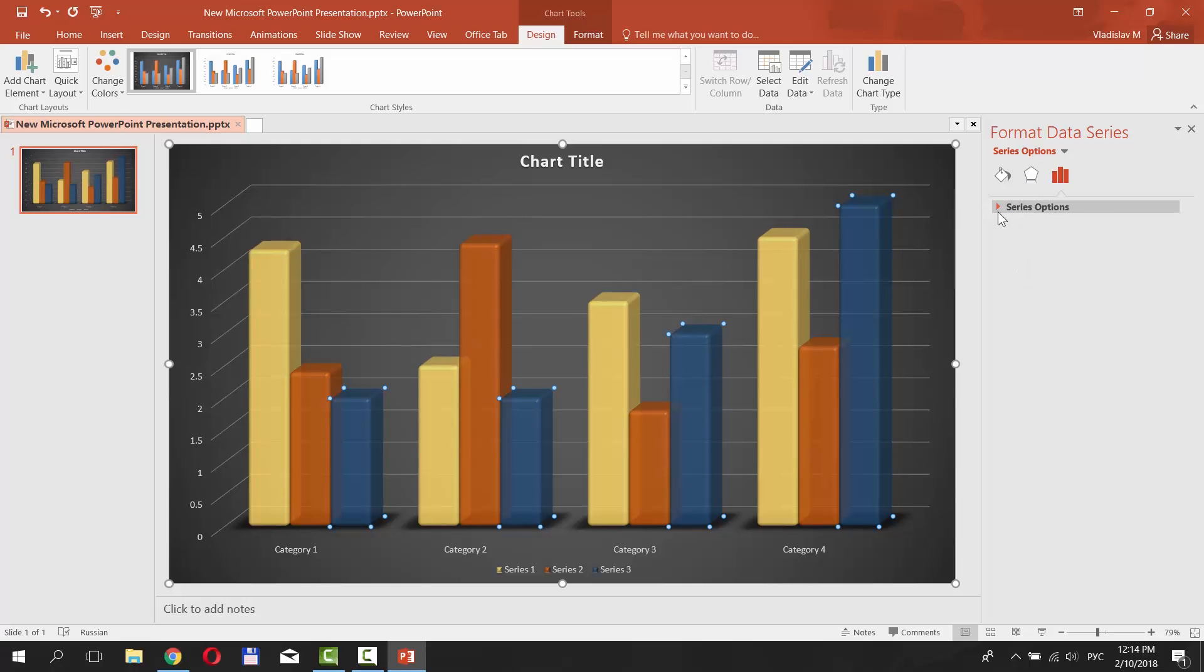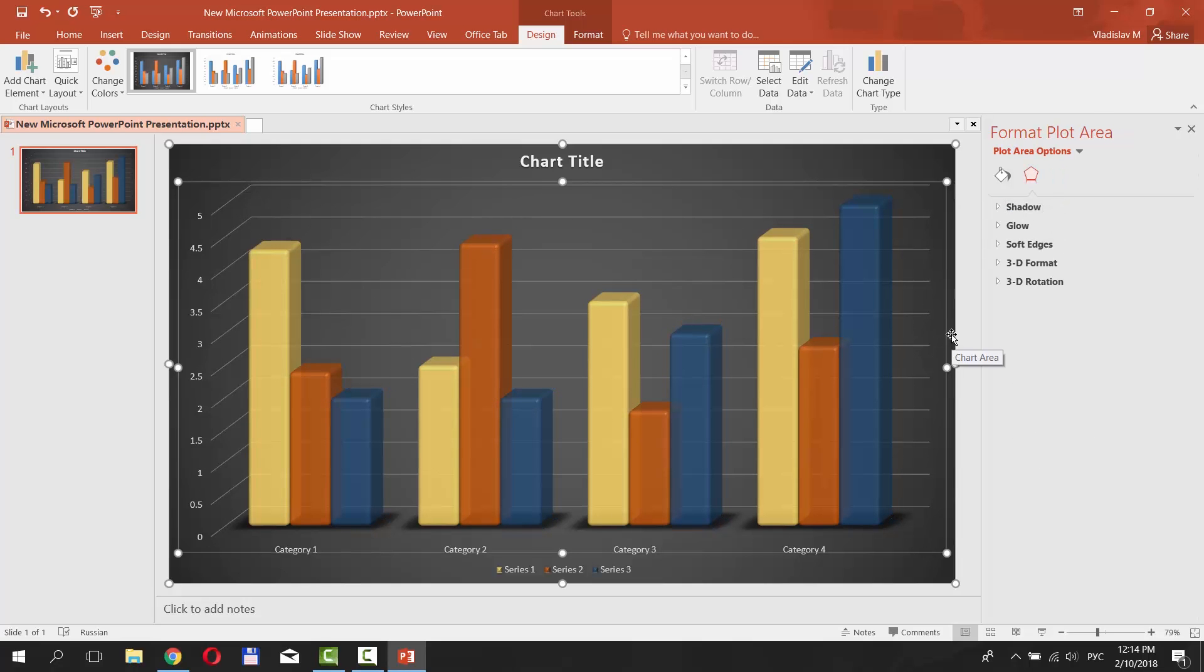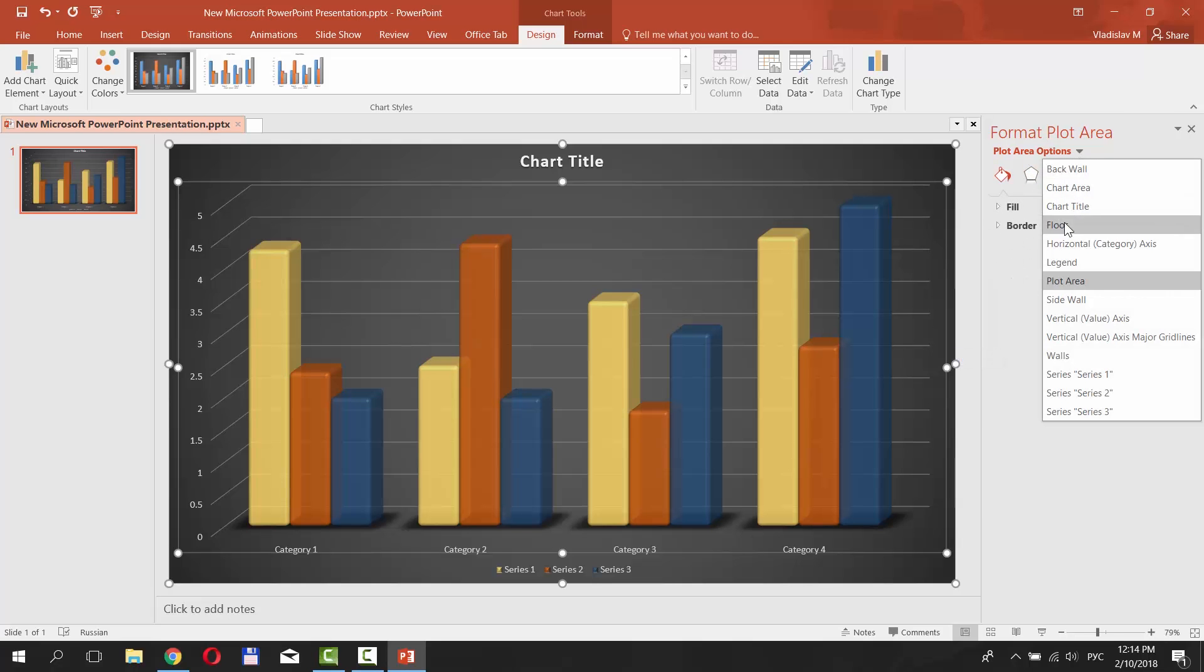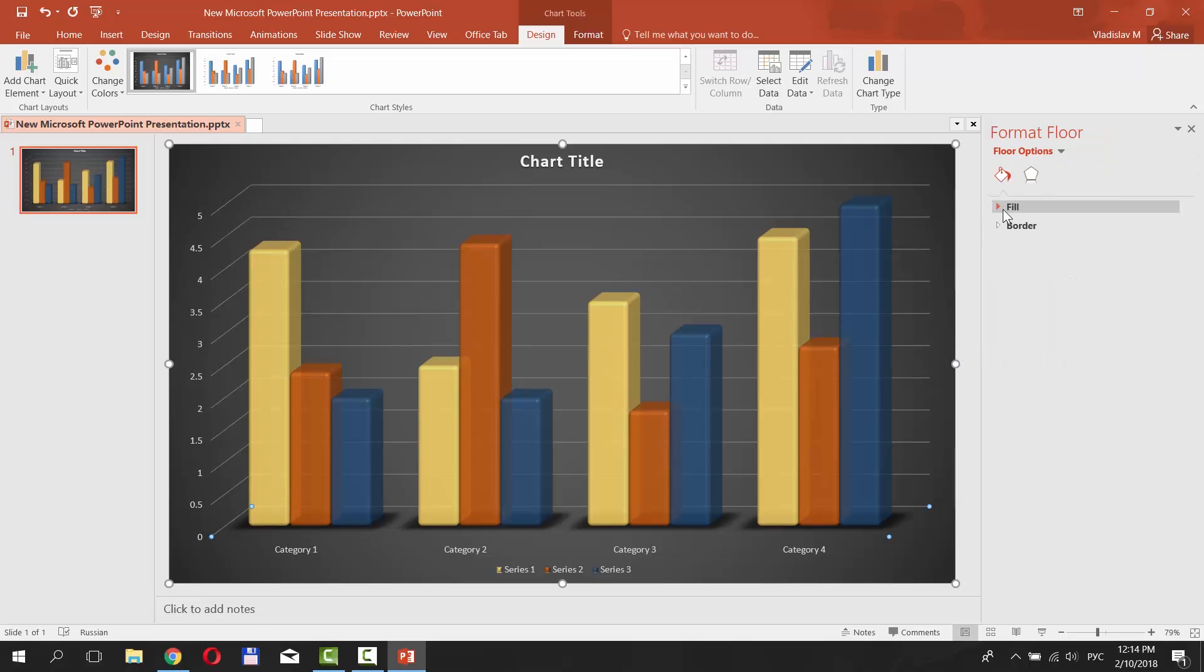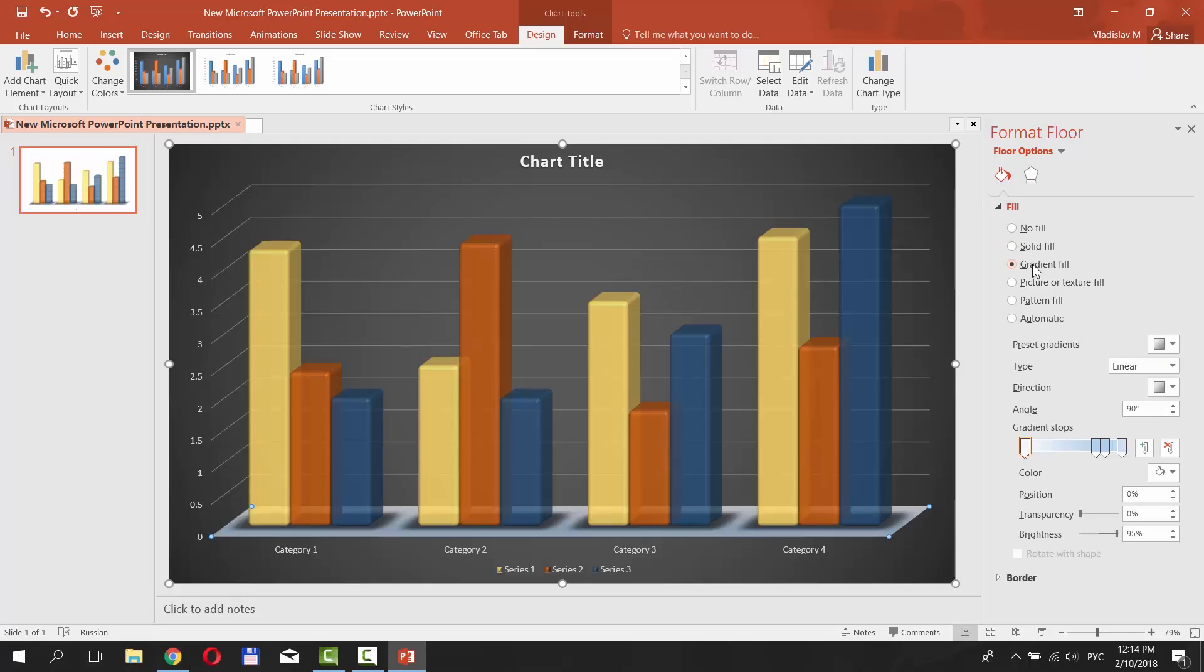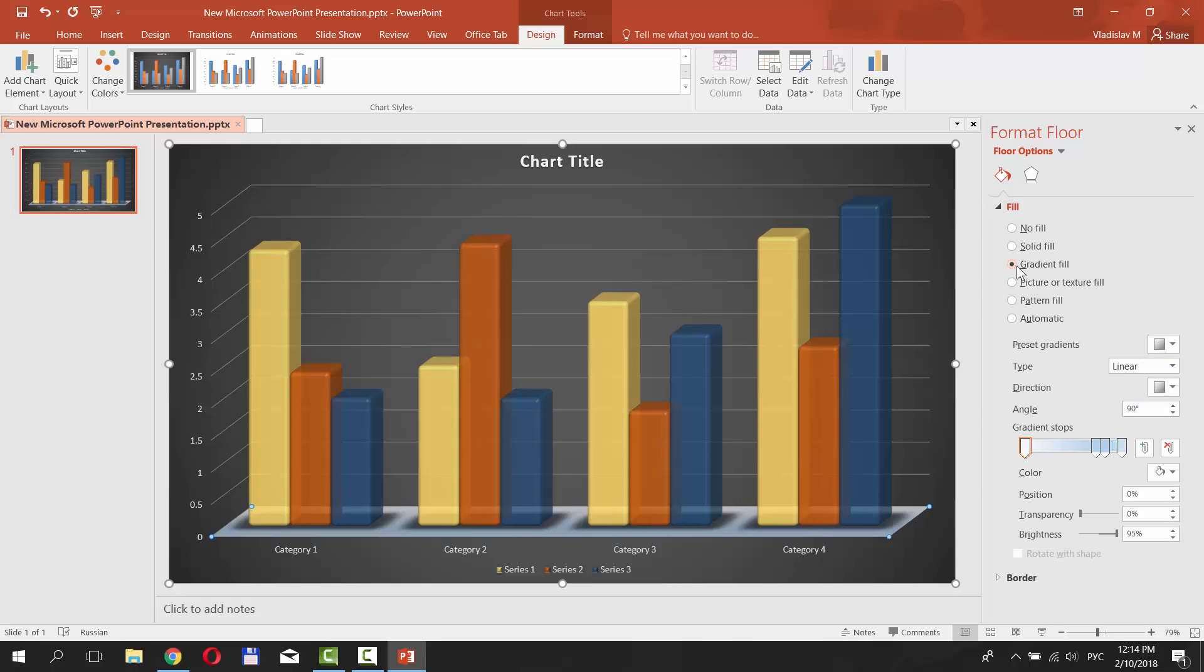Select the back wall of the chart. Click on the Plot Area Options and choose Floor Options from the list. Click on Fill and select Gradient Fill. You can choose the fill style you like.